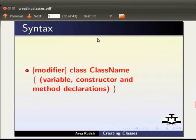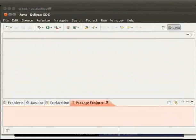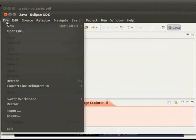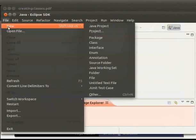Now let us create a simple class using Eclipse. I have already opened Eclipse. Now let us create a project. So click on file, go to new and click on Java project.